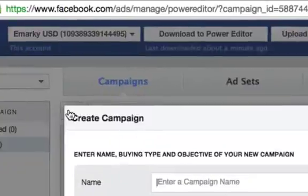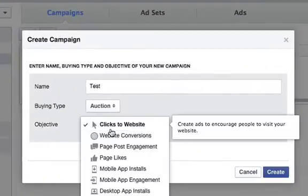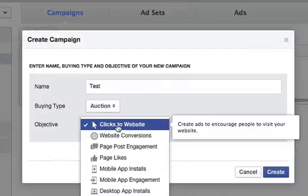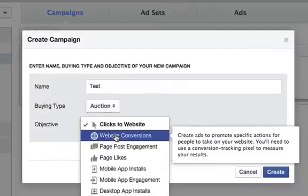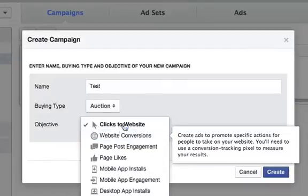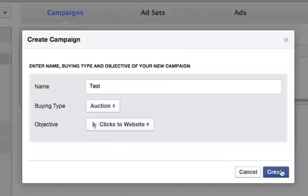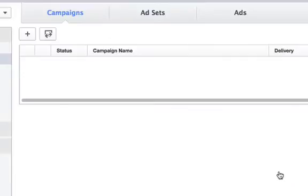So the first thing that you'll need to do, obviously, is create a campaign. And what's important is that your objective should be either clicks to website or website conversions. The feature only works for these two. So I'm going to go to clicks to website.